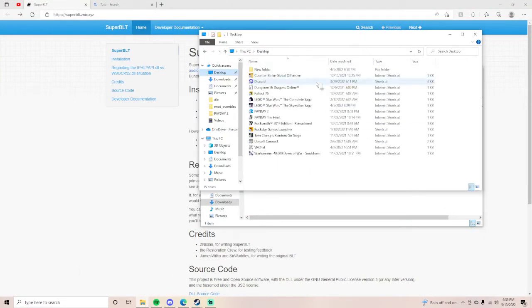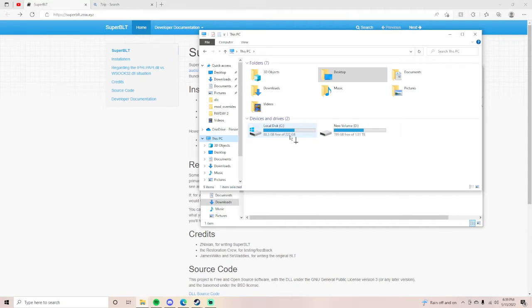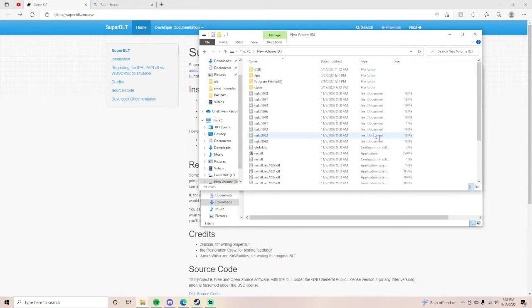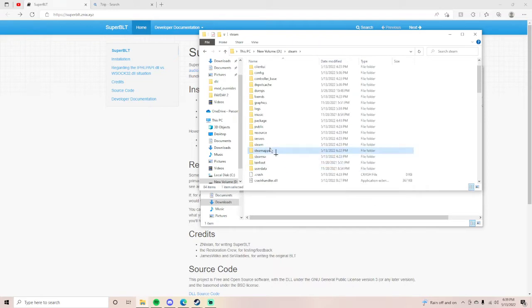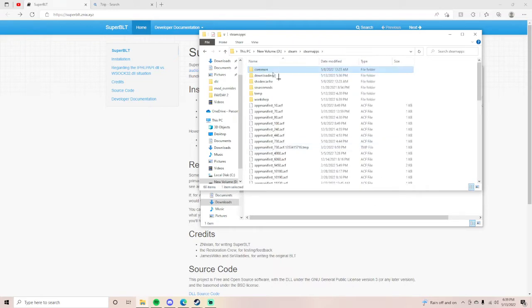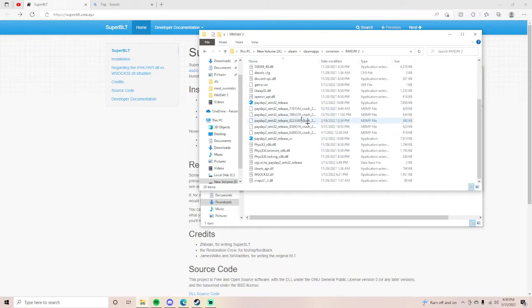So once you have that downloaded and unzipped and whatever, you want to go to your PC, whatever drive your Payday's on is the one you want. Mine's in my D drive but yours may be in C, depends on what yours is. But what you want to do is find Steam and you want to go to steamapps, go to common, find Payday 2.